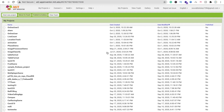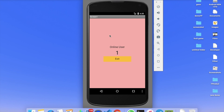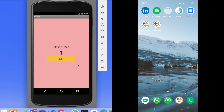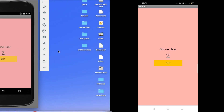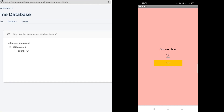Let me show you the example first. You can see our app here with 'Online User: 1' and an Exit button. It means one user is online. Now let me open this app on another mobile, and you can see the online user count becomes 2, and in the emulator this value is automatically updated to 2.